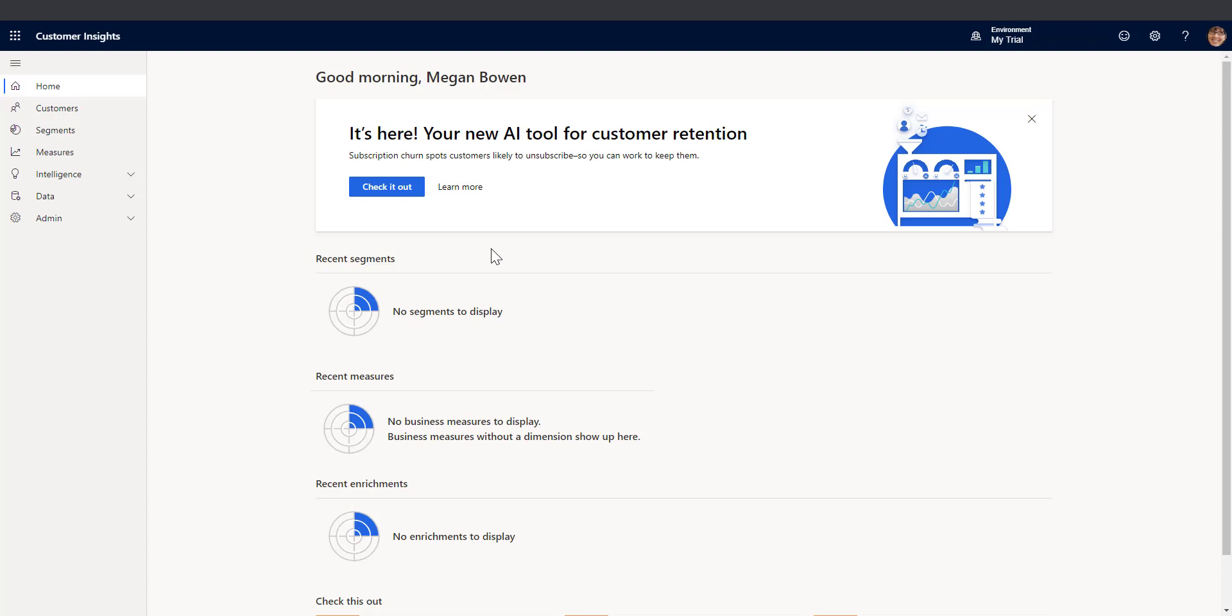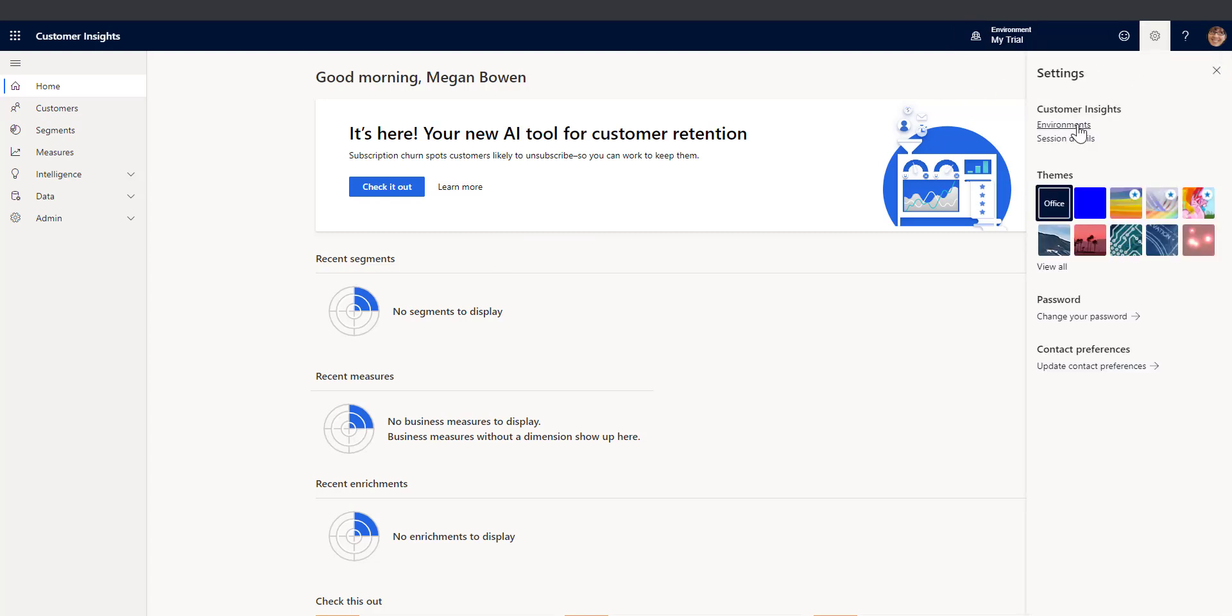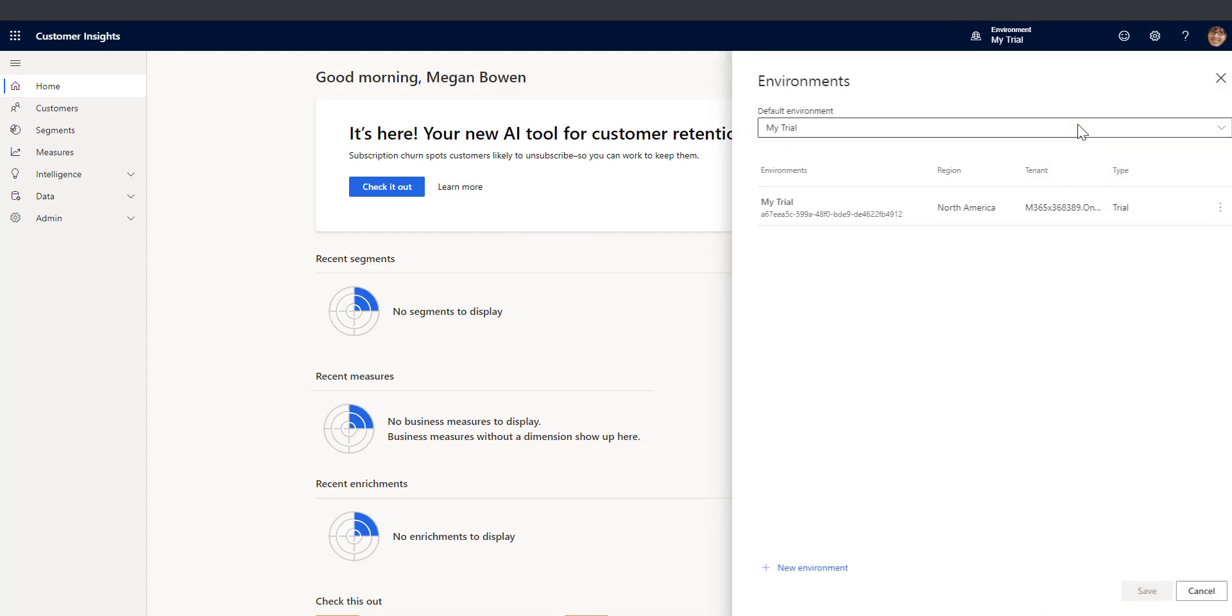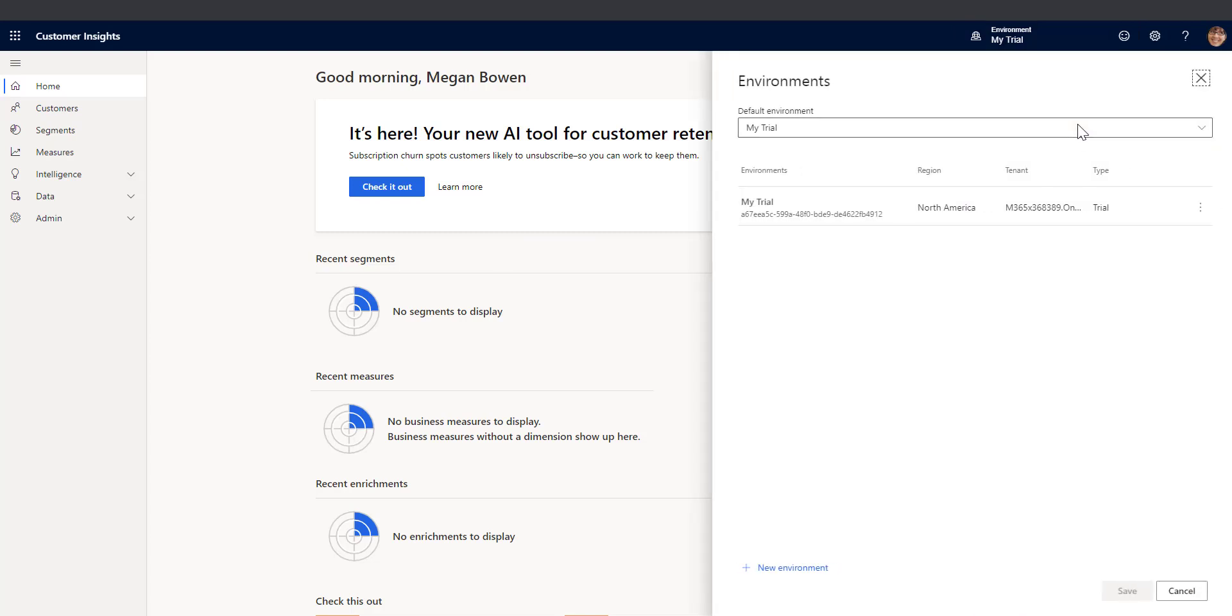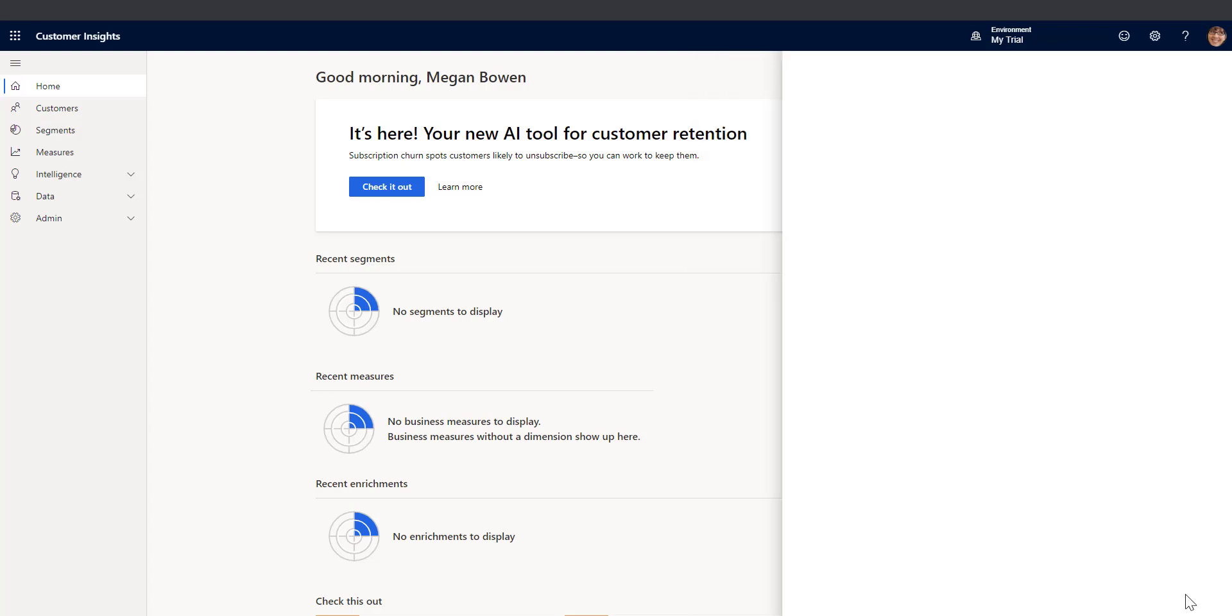Here I have a user in my organization, Megan Bowen, and Megan has gone out and spun up this trial of Customer Insights. So if I go and take a look at this you'll see that I have a trial and I'm in this M365368389 tenant.